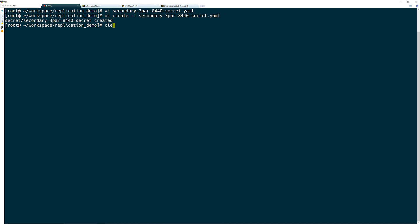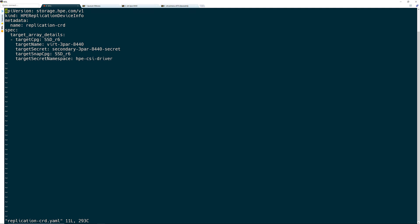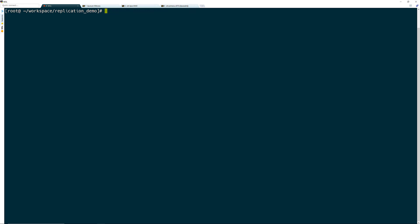Now that I have the secrets created within OpenShift, I can define the remote copy custom resource definition object. This is where I specify the target array information that will be used by the remote copy feature of the CSI operator. I will set the 3PAR as the target along with the CPG that I want to use for the replicated volumes. Also, this is where I set the namespace that was used for deploying the operator, which I noted earlier. Once done, I will save this file and create the custom resource definition within OpenShift.